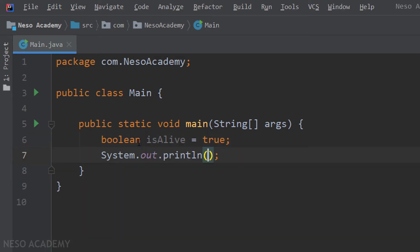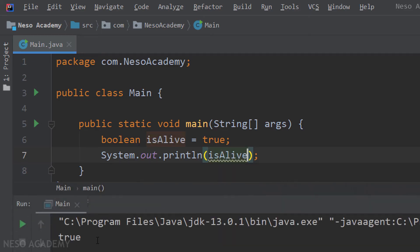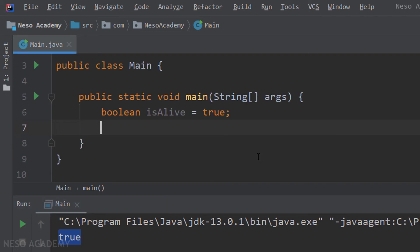Let's assign isAlive to true and print it using the println method. Run the program and we can see 'true' printed. Now to give you a good idea of what booleans do, I'll create a condition. I want to do the following: if isAlive is true, print 'alive'; if it is not true, print 'not alive'. I'm going to use what's called an if statement.